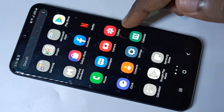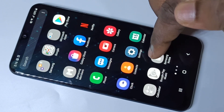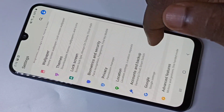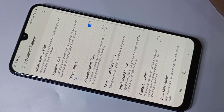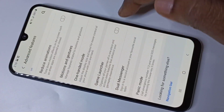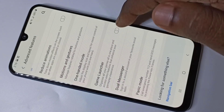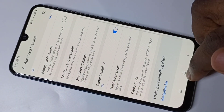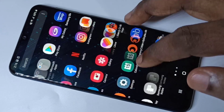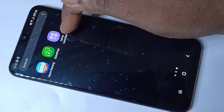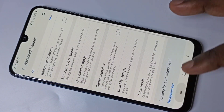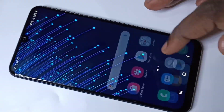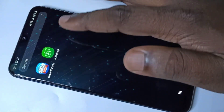Hi friends, this video shows how to enable and use Game Launcher. Go to Settings, then go to Advanced Features. Here you can see Game Launcher — you can tap here to enable it. When you enable it, you will be able to see the Game Launcher icon. If you disable it, that icon will be deleted.